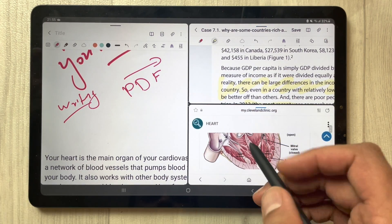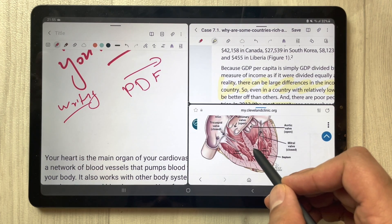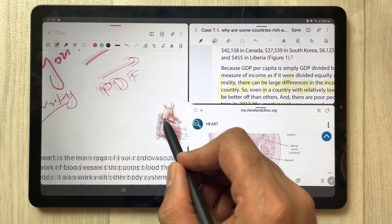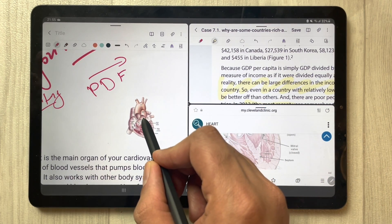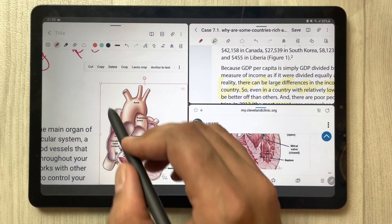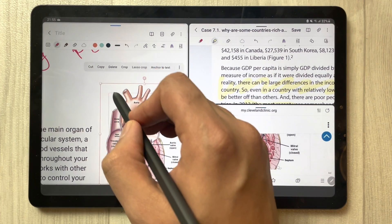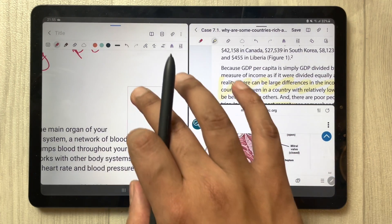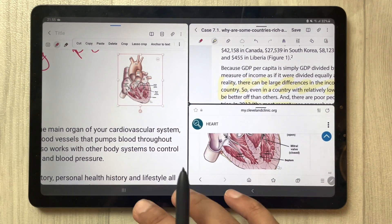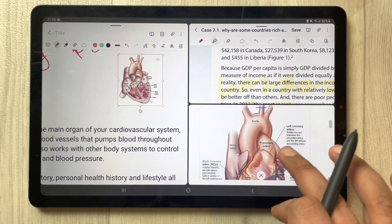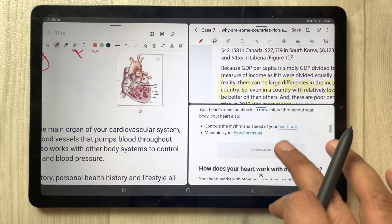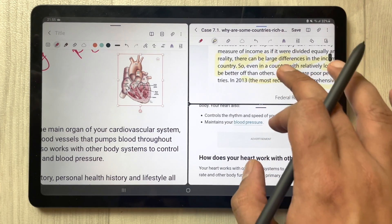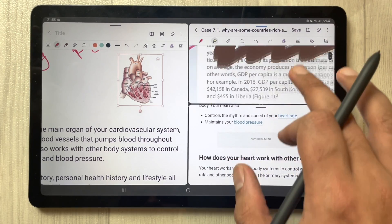Everything is working perfectly fine. I can open a website and access it. If you want to transfer some kind of image, you can also do that — for example I transfer this image, resize it, and change its position from the internet browser as well as from the PDF.